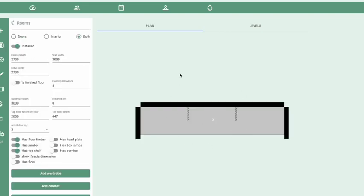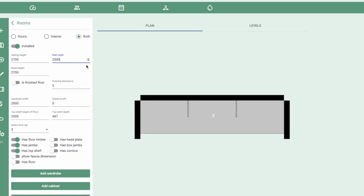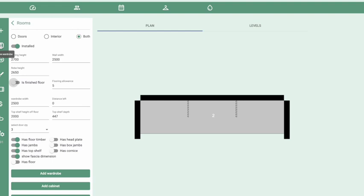We're going to add a simple U-shape design — wall to wall sliding doors and interior. Click on the new shape icon to draw the basic room and add a wardrobe to it. We can choose to do just the doors, just the internals, or both. Change the overall width of the room, click Enter, and change the robe height. After each change, tap out of the field or hit Enter to apply it to the design.